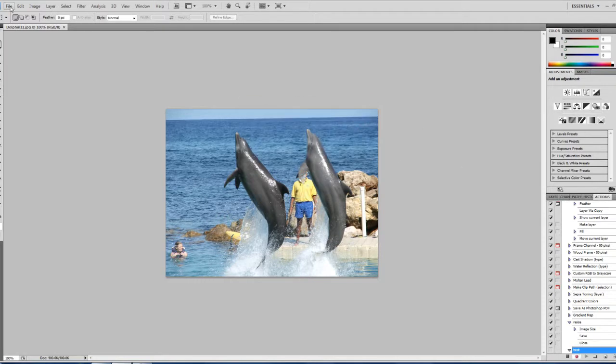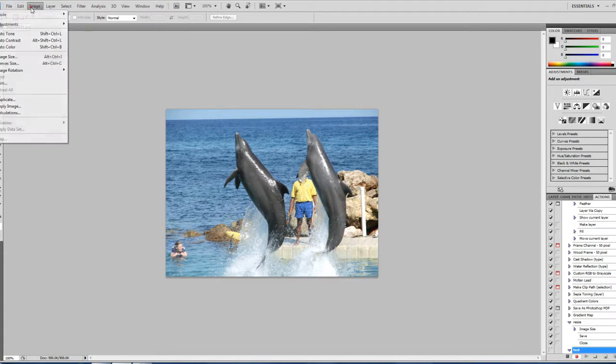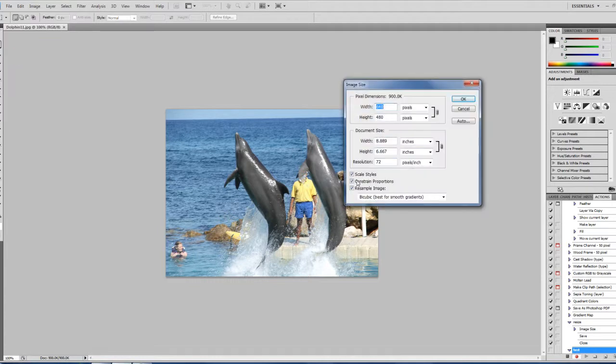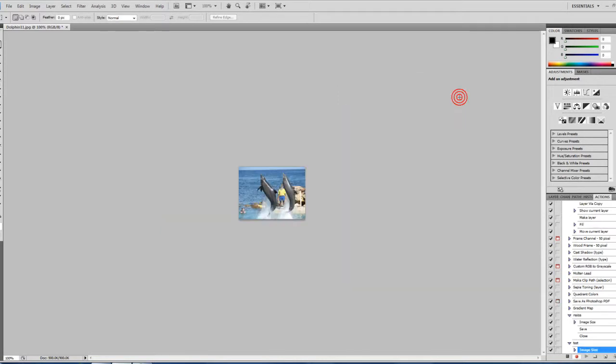So after I start recording my actions, I have to go back up to Image and Image Size. Constrain Proportions is on. I'm going to do 200 pixels. Click OK. Then it resizes my image down here to 200 pixels.